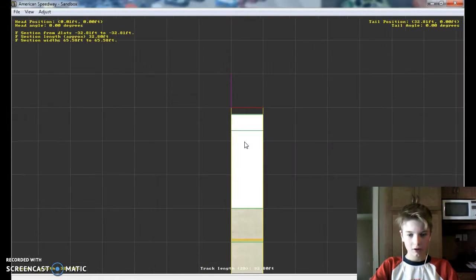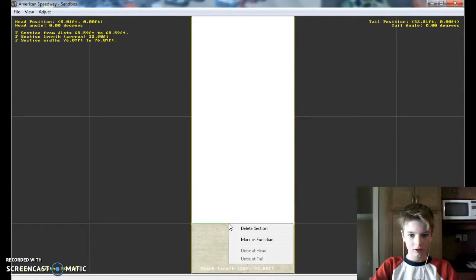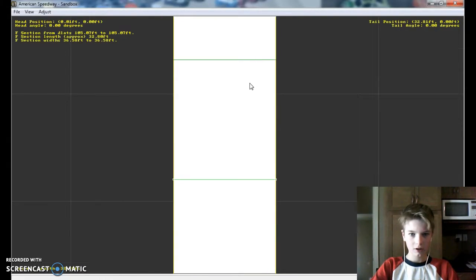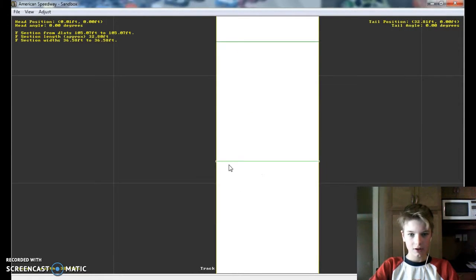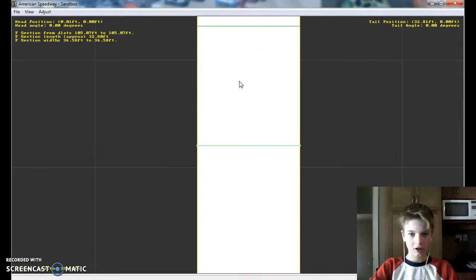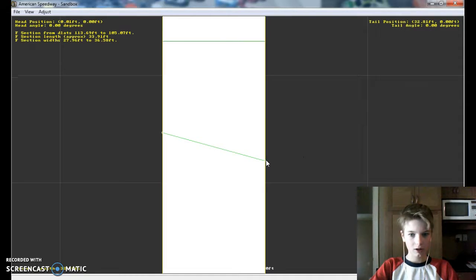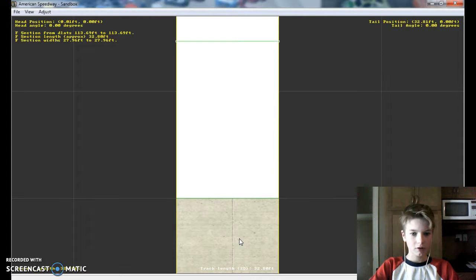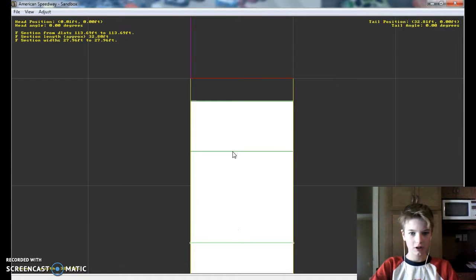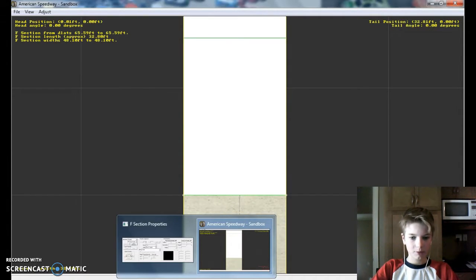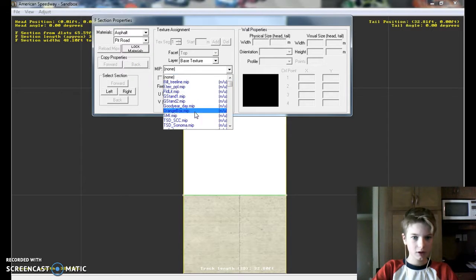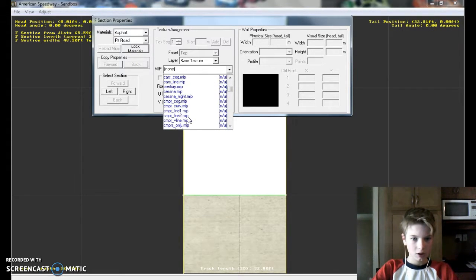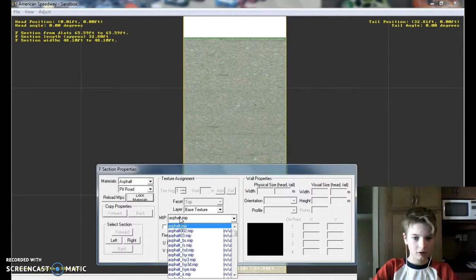Now the line is there. Now I'm just going to edit this so that it'll work too. Two and four. There. Now they actually meet up. So now here. I might actually want to add a few more. Insert an F section. So I think from here to here, that'll be pit road.